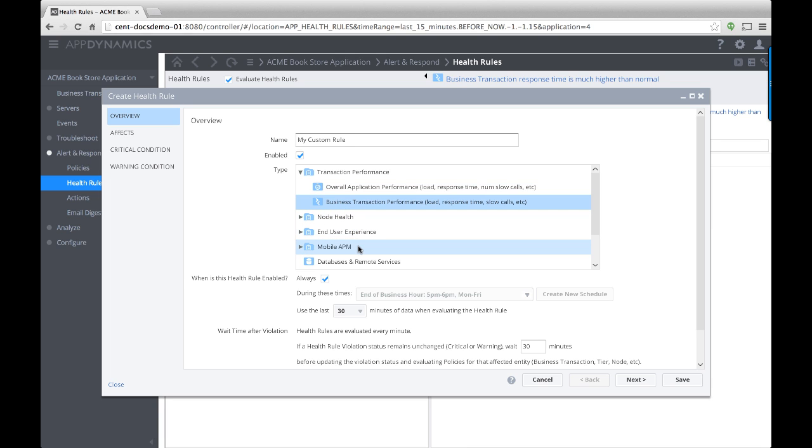AppDynamics lets you specify if the rule is active always or only during a specific time range. For this health rule, I'm going to monitor business transactions always.